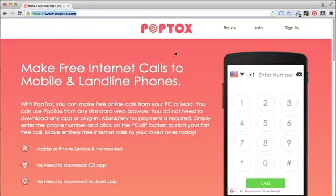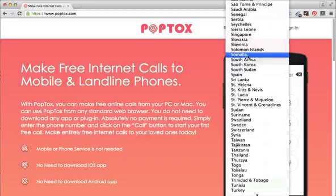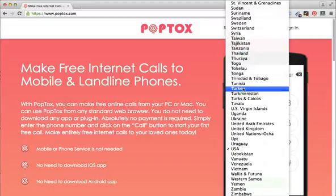Once you go there, you'll see a dial pad on the homepage. And to make free phone calls, it's really straightforward. The first thing you do is to select a country where you want to call. So for this purpose, let's select USA.